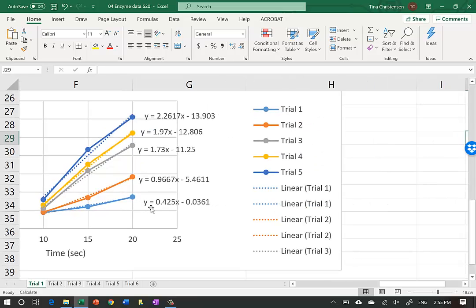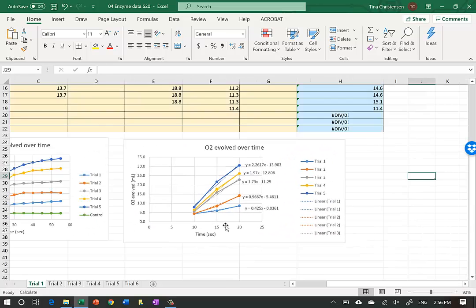The equations are expressed as y = mx + b, where b is the y-intercept and m is the slope. Slope is rise over run, and slope is also rate. You can see that Trial 1 with very little substrate has a lower slope compared to Trial 5 with the highest concentration of substrate - demonstrating increasing rate of reaction. These m values are our slopes, so I'm going to type them into a separate table.